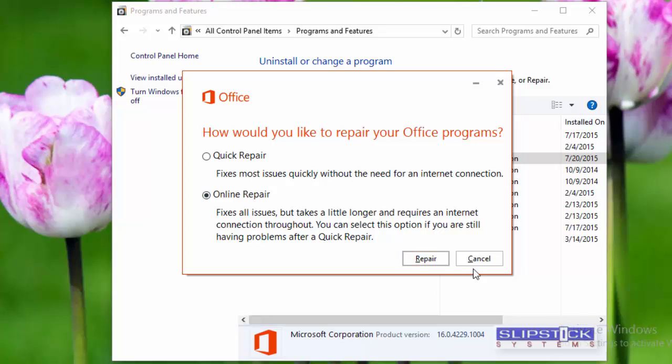After you select your repair type, click Repair and let it run. It can take a few minutes to maybe an hour or so.